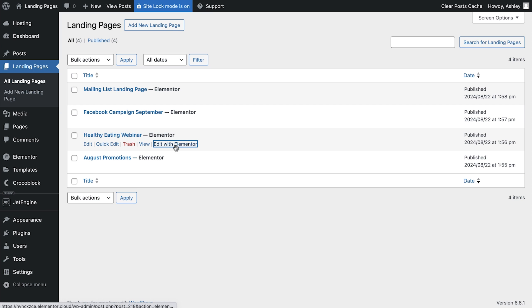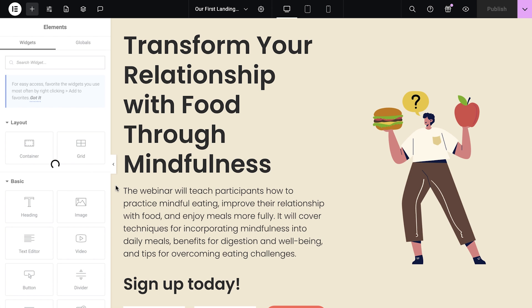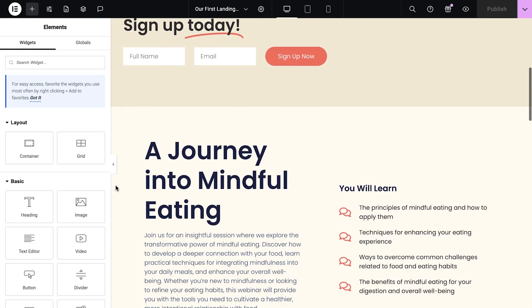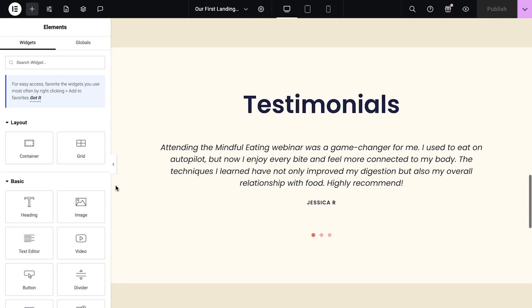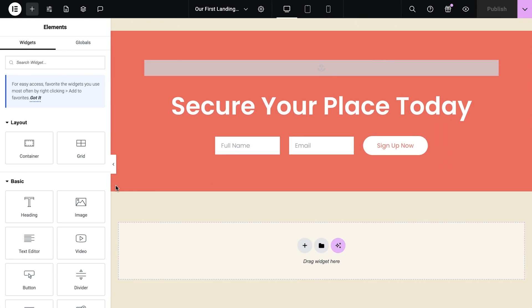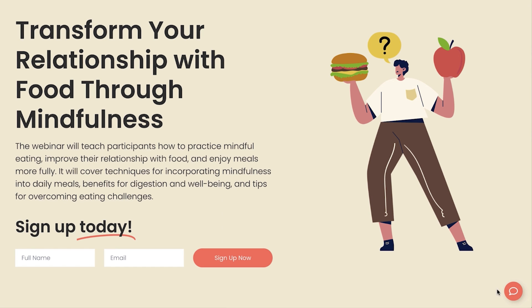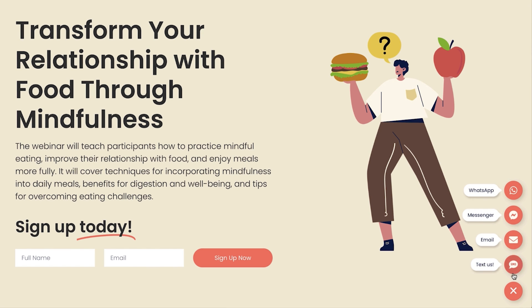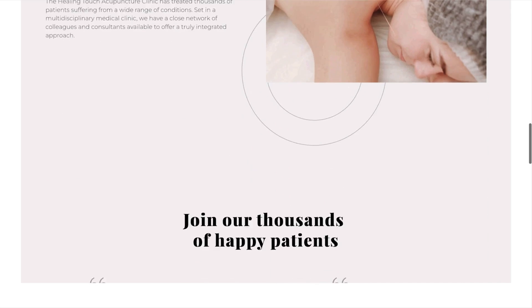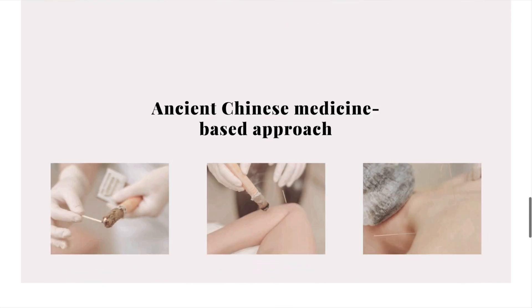This approach allows you to take full advantage of Elementor's design capabilities, with the added benefit of custom post types for even greater control over your landing pages. So whether you're a marketer, event organizer, small business owner or anything else, Elementor has the toolkit that you need to succeed.